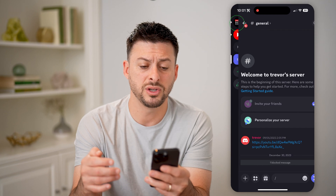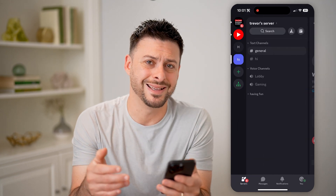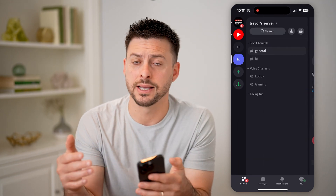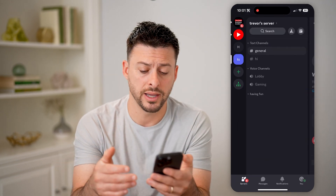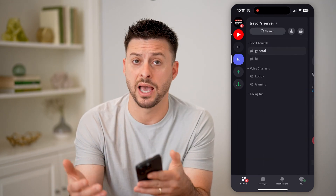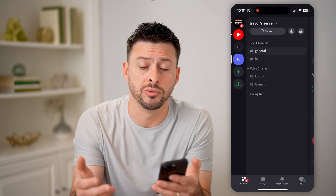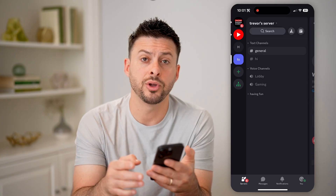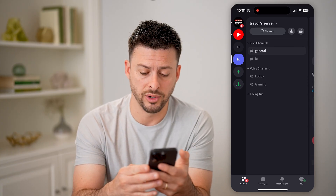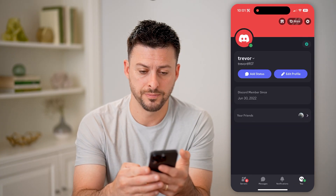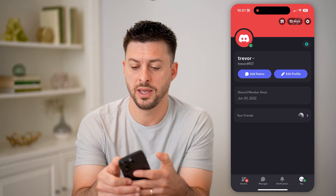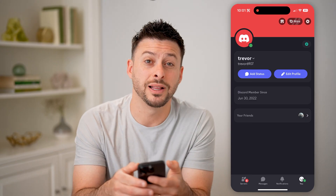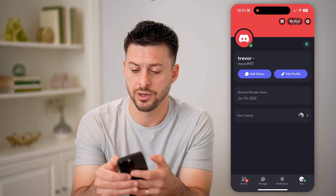If I want to go back and see that entire block list and maybe add someone or remove someone, let's tap on you at the very bottom right, and then at the top right, let's tap on that gear icon.